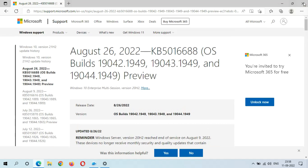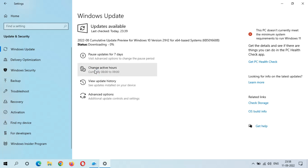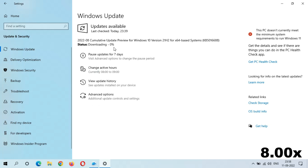Close this window and you can see the optional quality update is available. When you are ready to download and install this update, click Download and Install. You can see the downloading has started — it might take some time because the file size is big. Downloading is now at one percent.